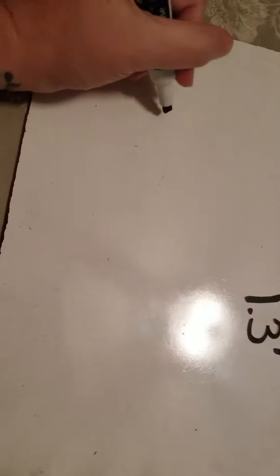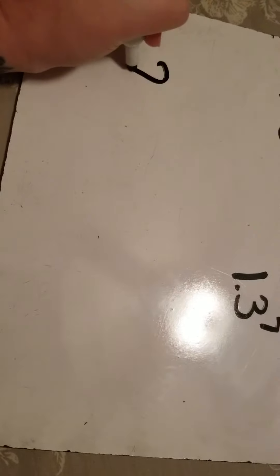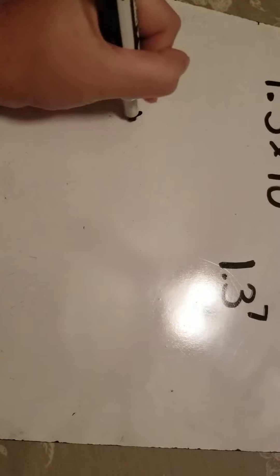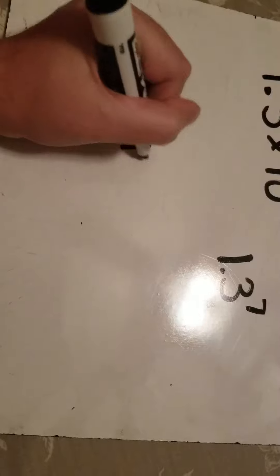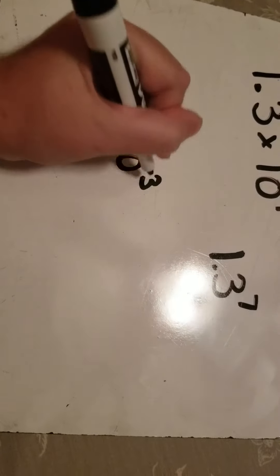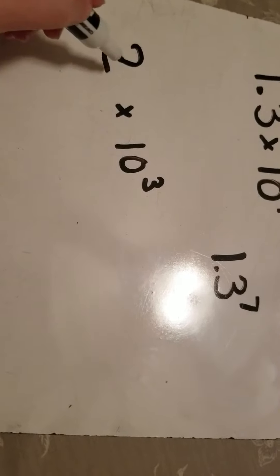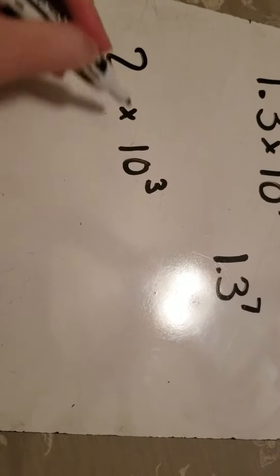The other common problem you will see is a whole number. You will write 2 times 10 to the 3rd or nth or whatever power it is, and you'll leave it as that.